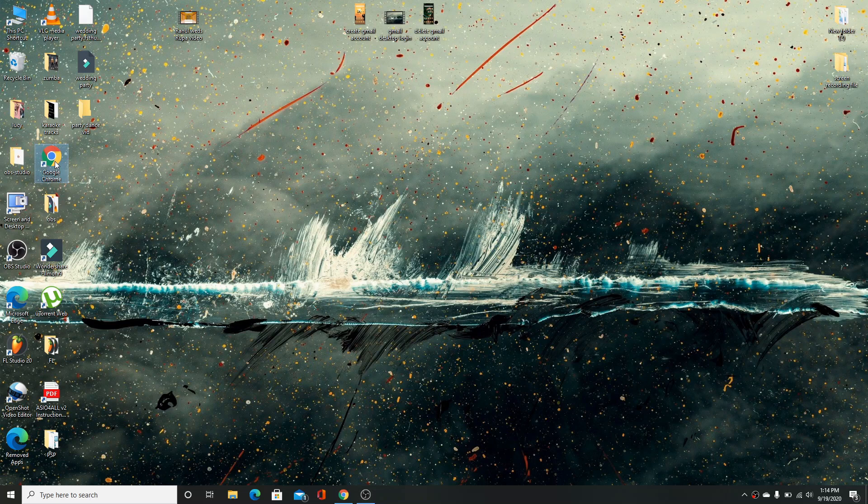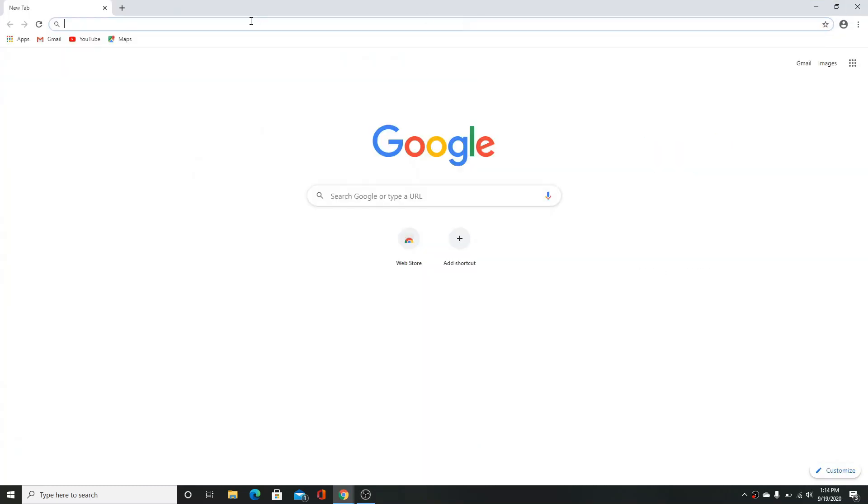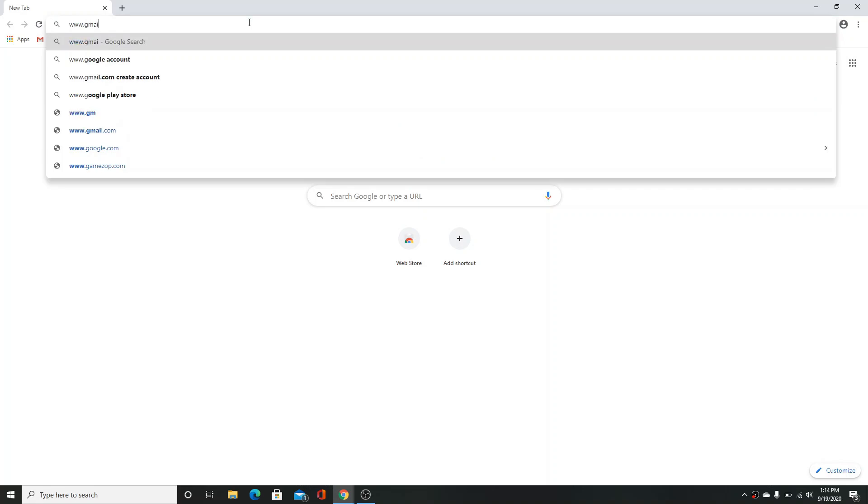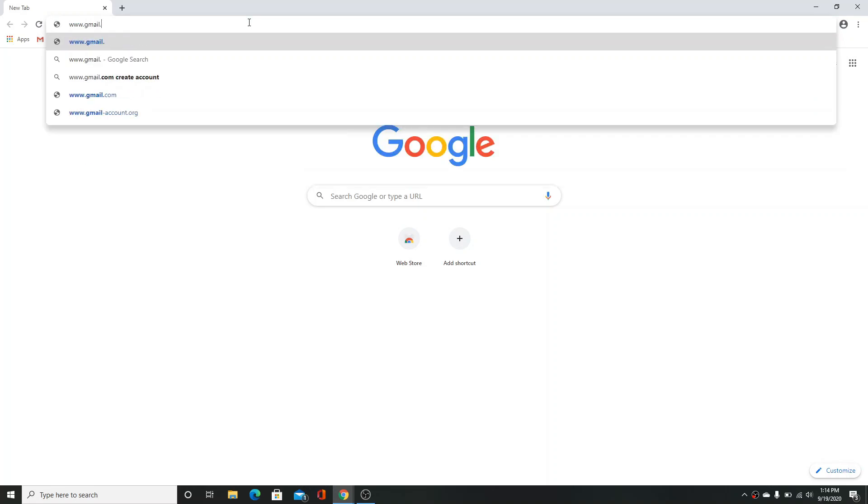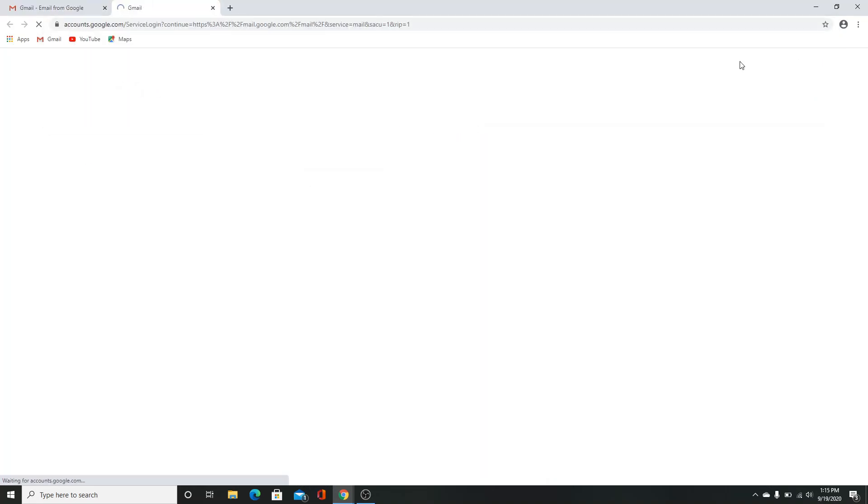The first step you need to do is go to your web browser, now search for www.gmail.com and enter. Click on sign in.